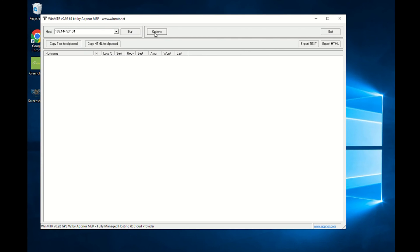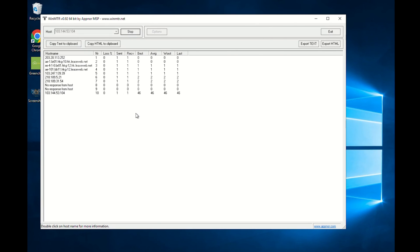After configuring your program in accordance with your needs, click the Start button to begin testing. After the test has begun, you will see the result. MTR on Windows supports exporting the results to text or HTML.